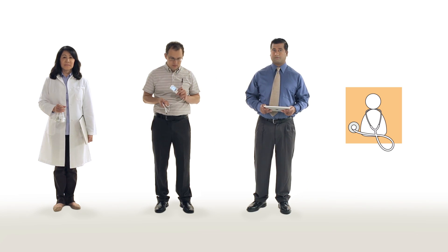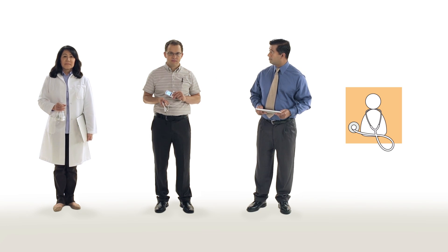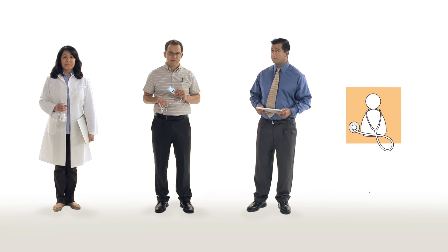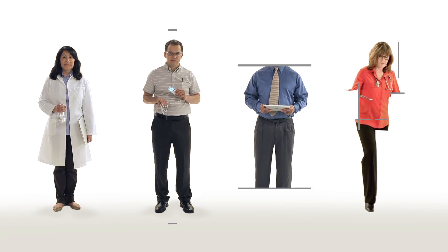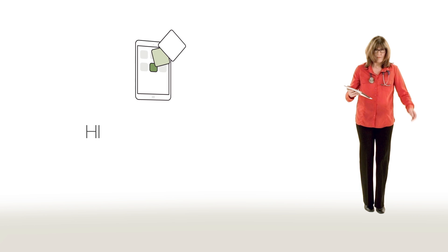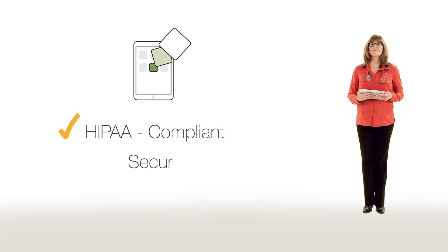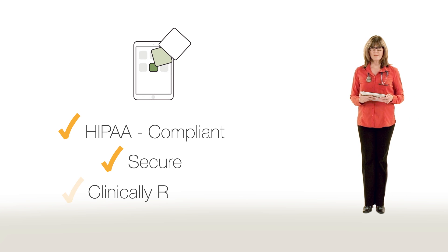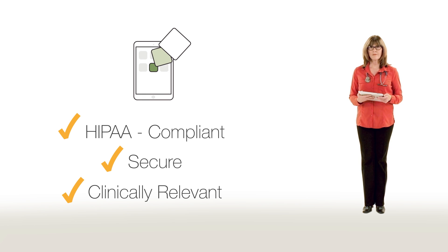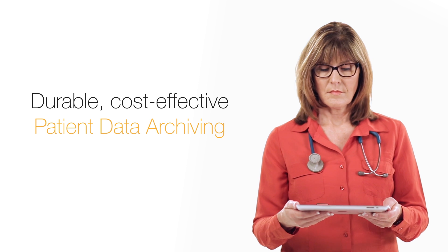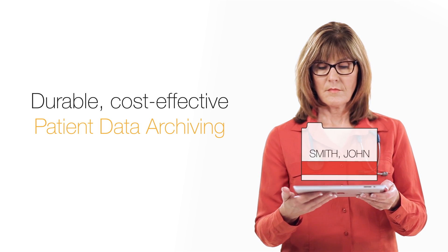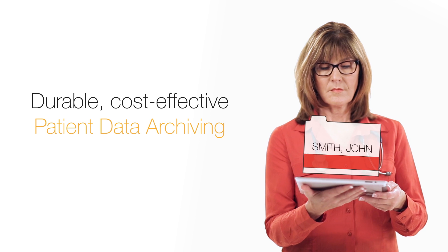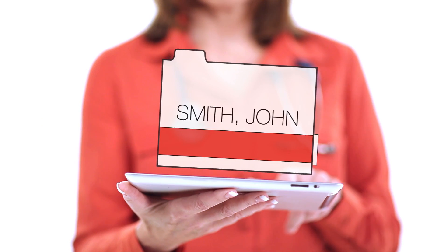During care delivery, Amazon Web Services enables healthcare providers to create HIPAA-compliant, secure, clinically-relevant applications, such as durable, cost-effective patient data archiving.